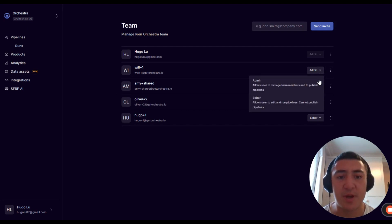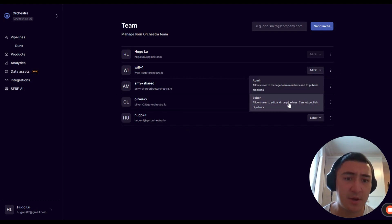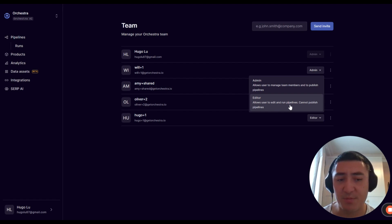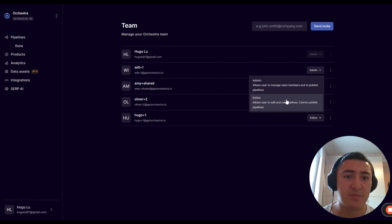If you're an admin, then you can manage team members and publish pipelines. If you're an editor, then you can edit pipelines and run them, but you can't actually publish them. We'll add more roles here, but for now this is basic role-based access control.